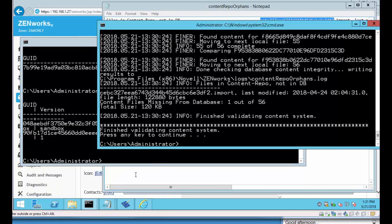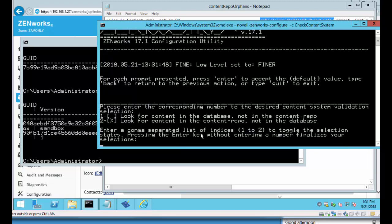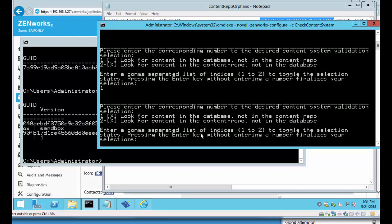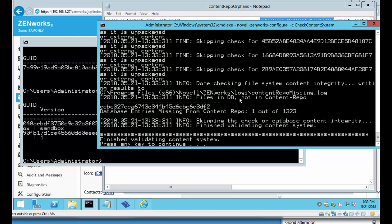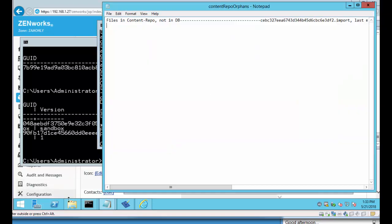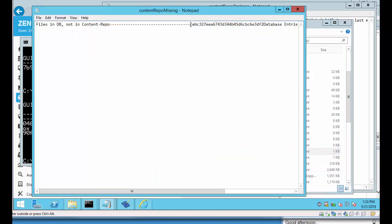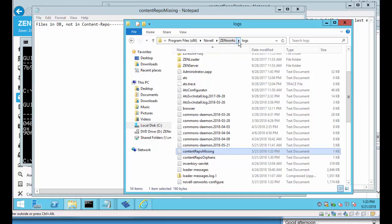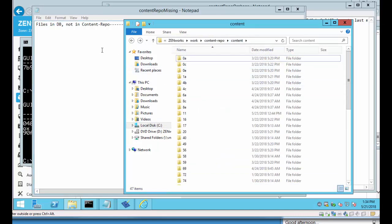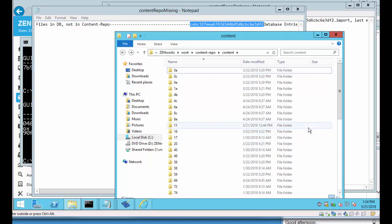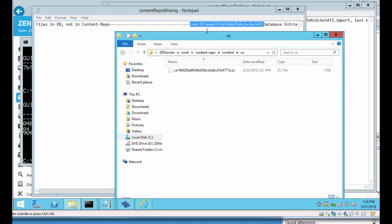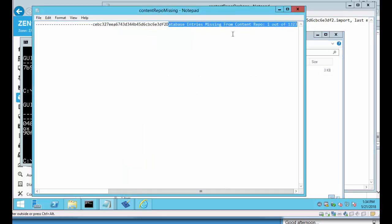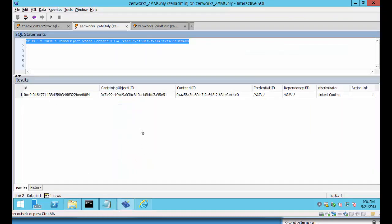Let's also do another command and we're going to actually look for content in the database that's not in the content repo. Select one. Hit enter. Okay that's complete. Let's go back to our logs directory. If you'll notice we have a content repo missing. So these are missing items from the content repo and we show that same GUID. So obviously we won't find this content on this primary server's content directory. But let's check. And remember the check content system command is run on each primary server to compare with that server's content and the database. The first two letters in the action content object GUID is CE. And yes that content doesn't exist. And the report says it is missing on this primary server also.